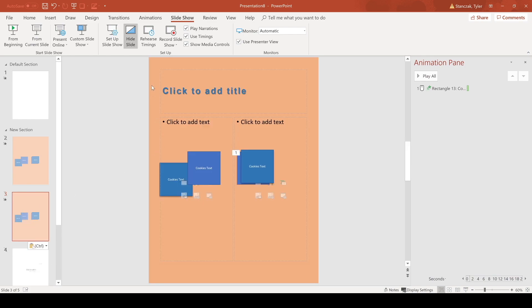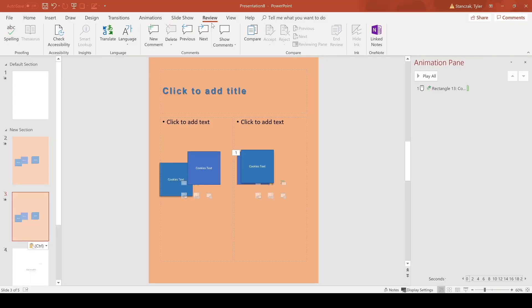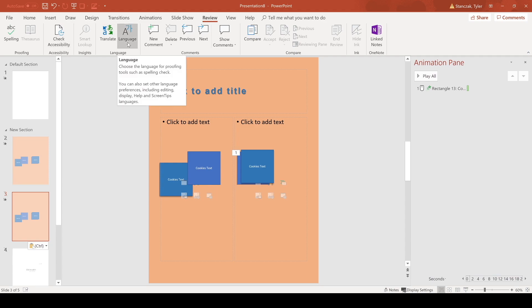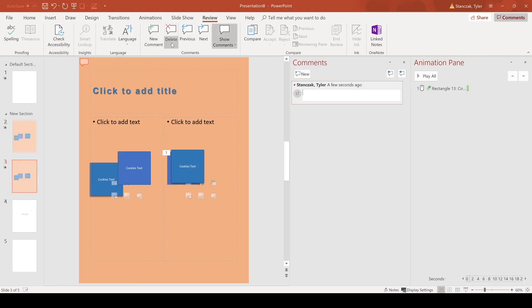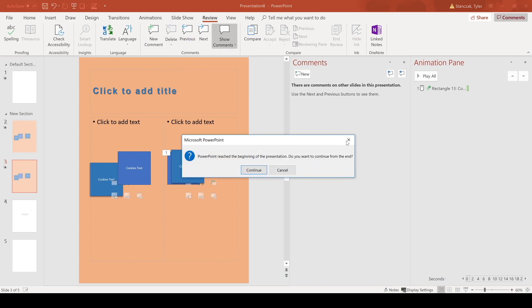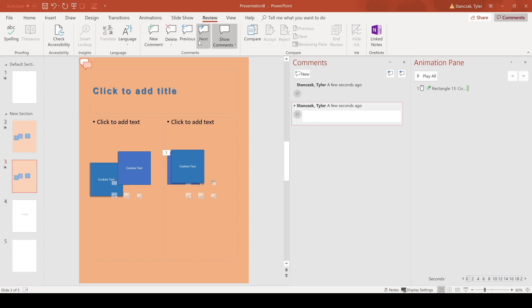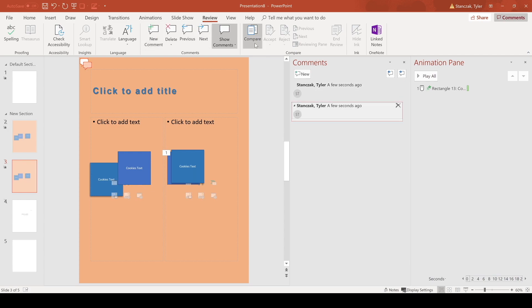Then for the review tab we have spelling, we also have translate language, new comment if you want that here. You can also delete comments, you can go and sift through previous or next comments. So if you have a bunch of comments here, do previous or next and it'll change here. You can compare two decks with each other and pick which parts of a previous deck you would want with this deck. I'm not going to go too much into that, but that is a feature on here.